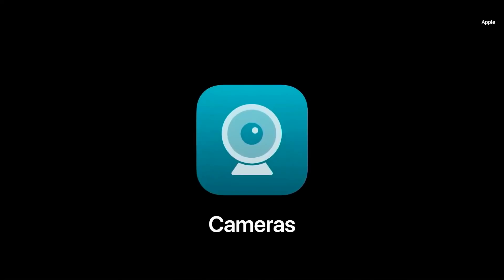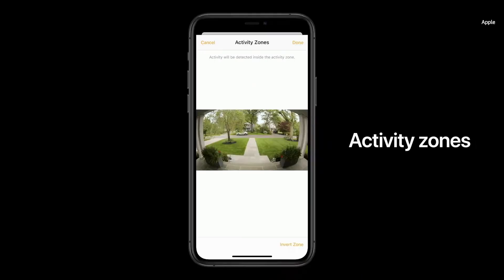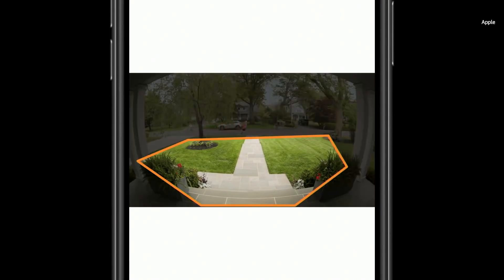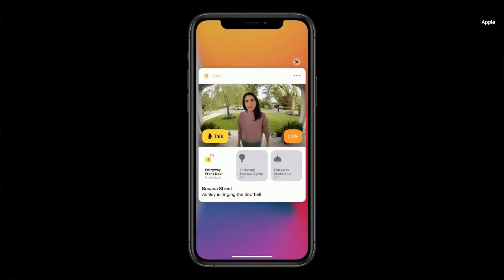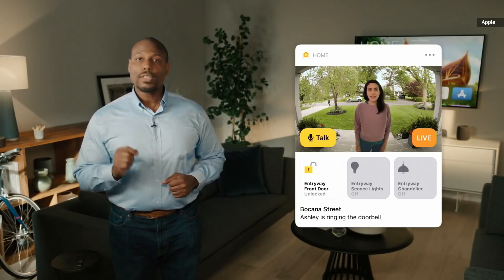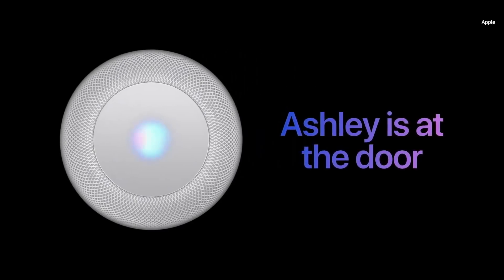With HomeKit Secure Video, your cameras are completely private. And in iOS 14, we're making your cameras work even harder for you. You'll be able to define activity zones that focus on the most important areas — great if you face a busy sidewalk and only want to be alerted when people actually walk up to your front door. Another powerful feature we're bringing to cameras is face recognition. HomeKit cameras and video doorbells will now provide even richer notifications, telling you who's there by leveraging the friends and family you've already tagged in your Photos app. And face recognition extends to HomePod, announcing who's at the door.